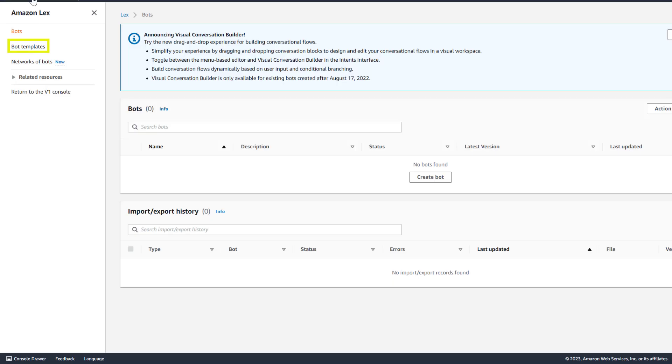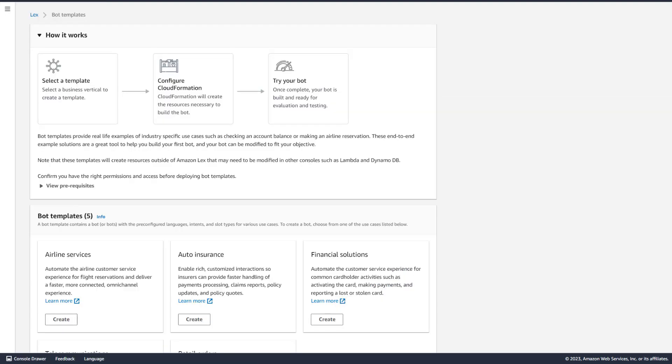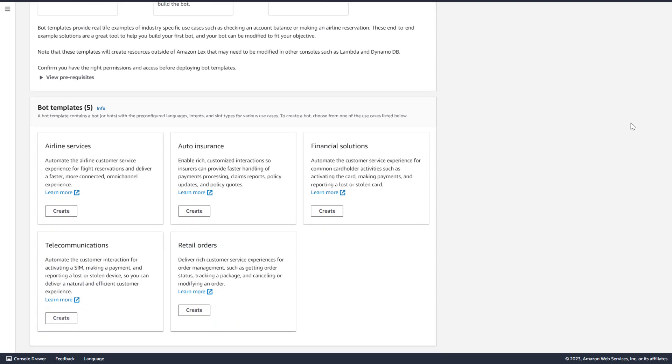In the Amazon Lex console, you'll notice we've added a new link for bot templates. That brings you to the bot template page, where you can select which bot template you want to deploy.